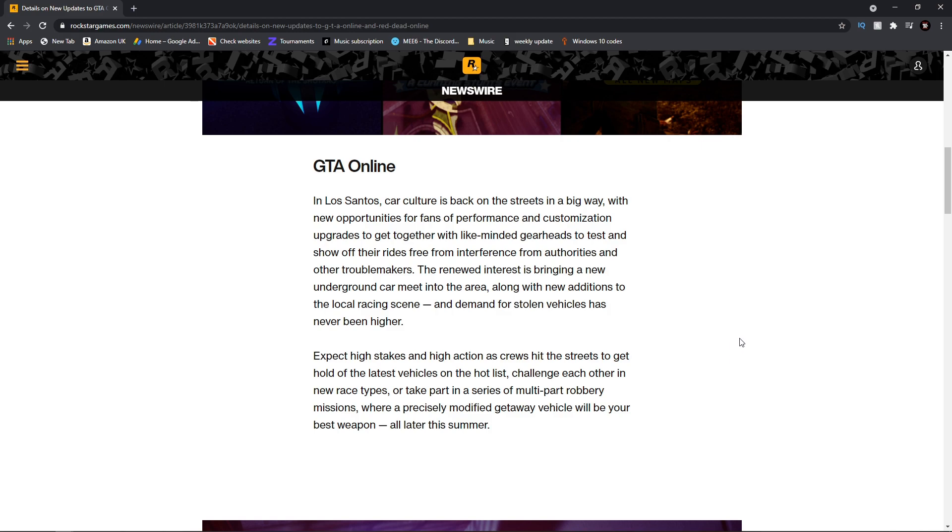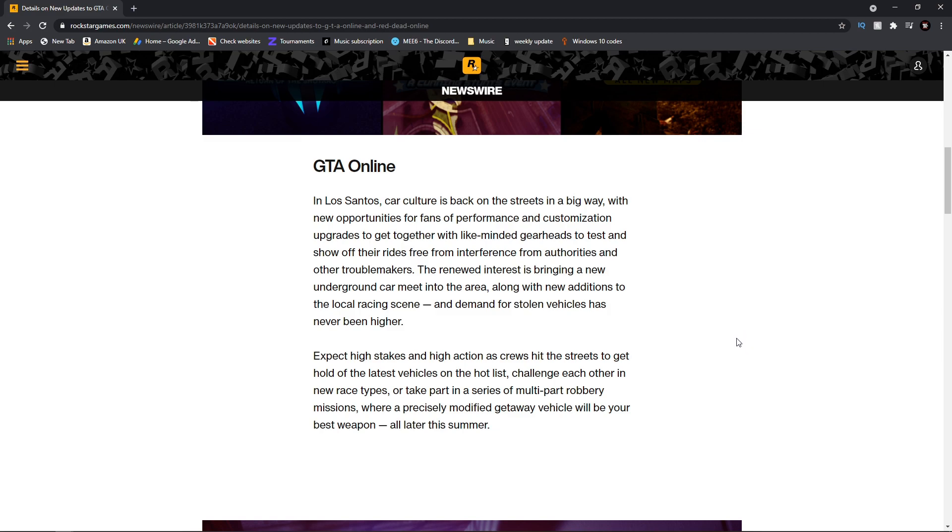The renewed interest is bringing a new underground car meet into the area. So this might insinuate we're getting a new property where you can buy specifically just for car meets, and maybe there'll be some type of business to do with vehicles like import and export.